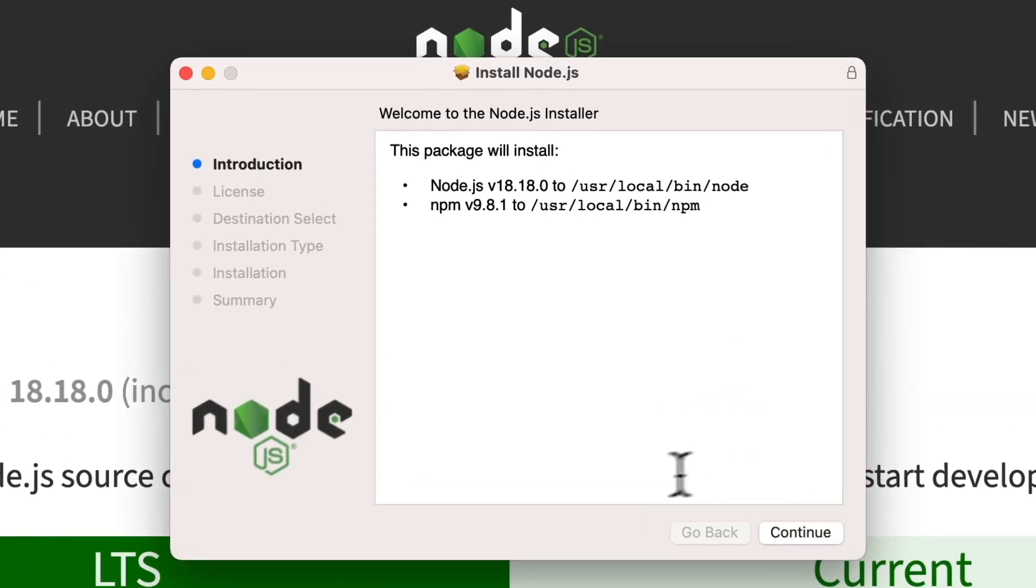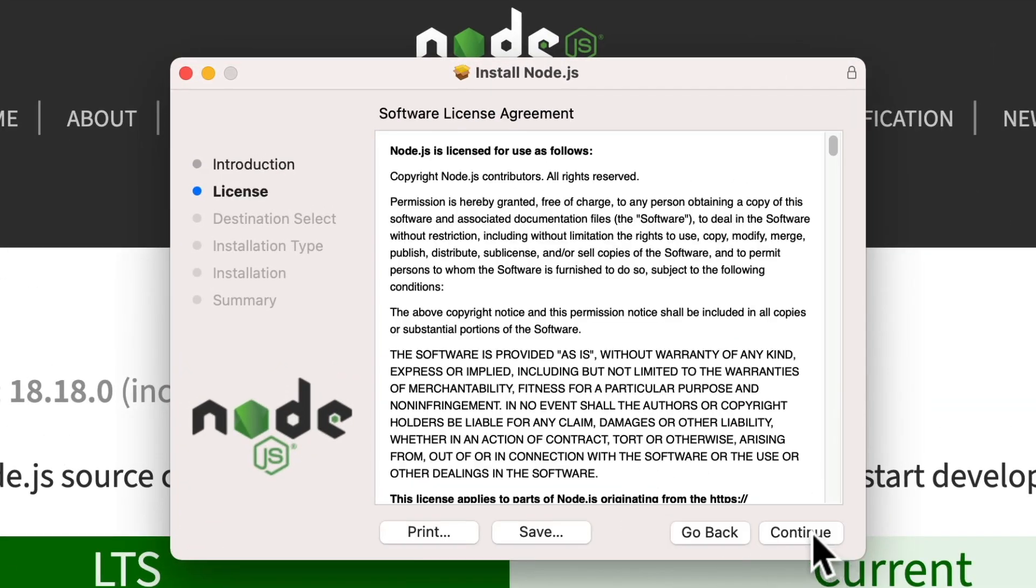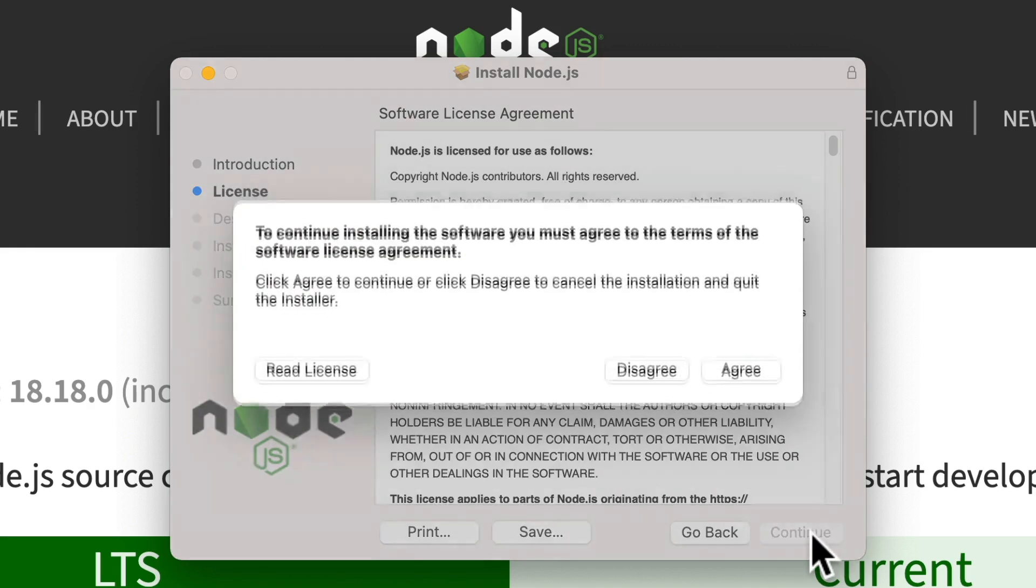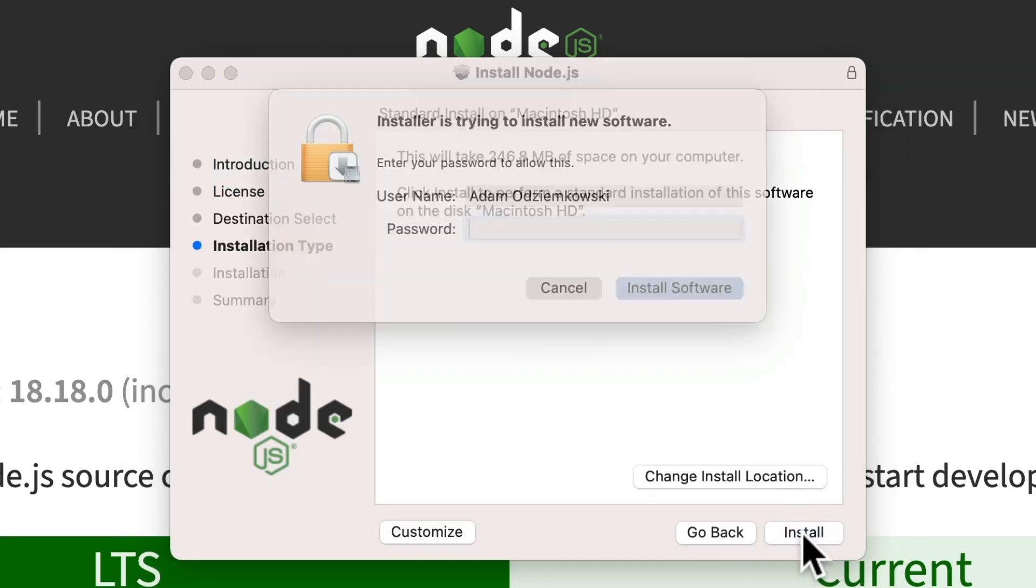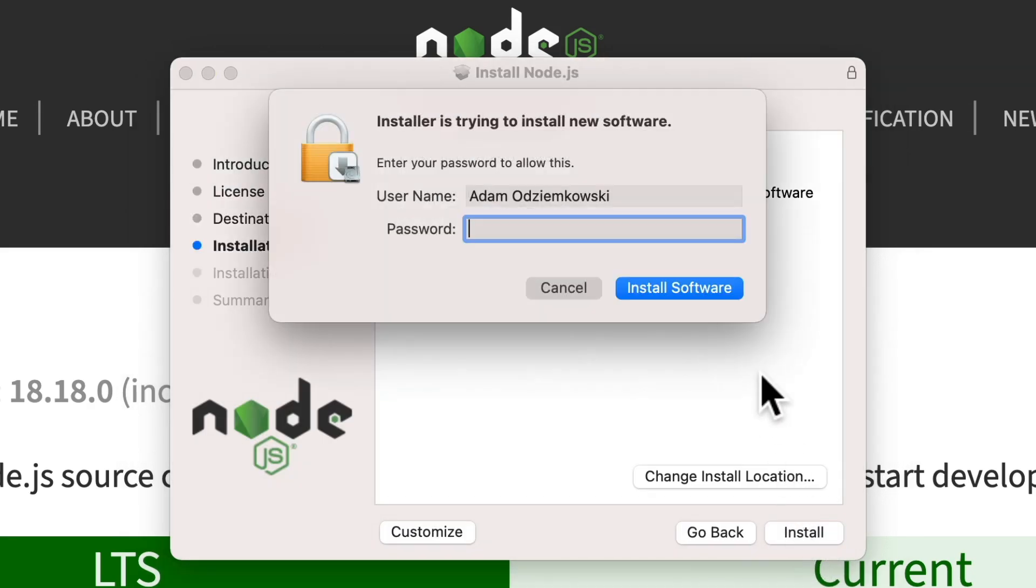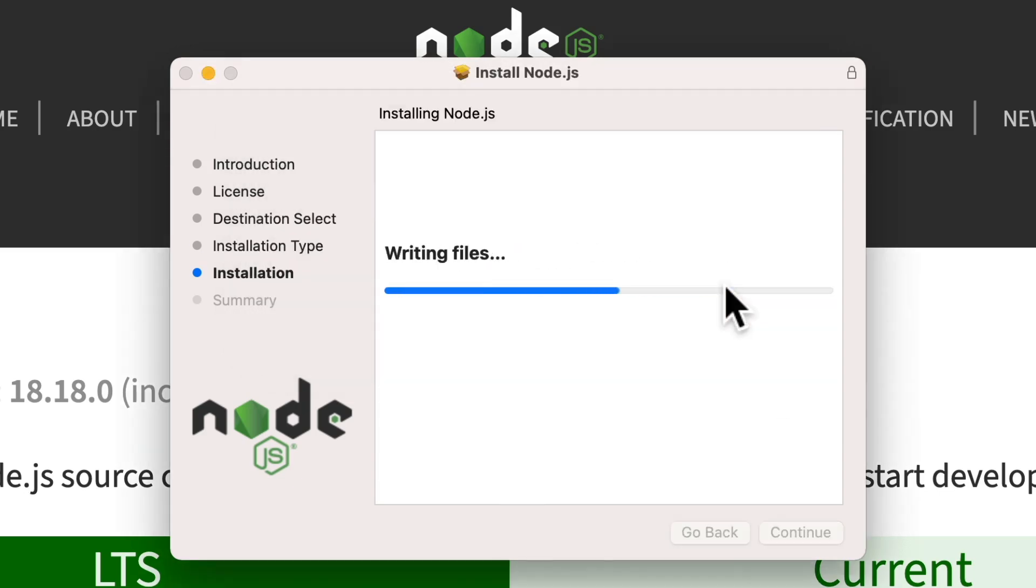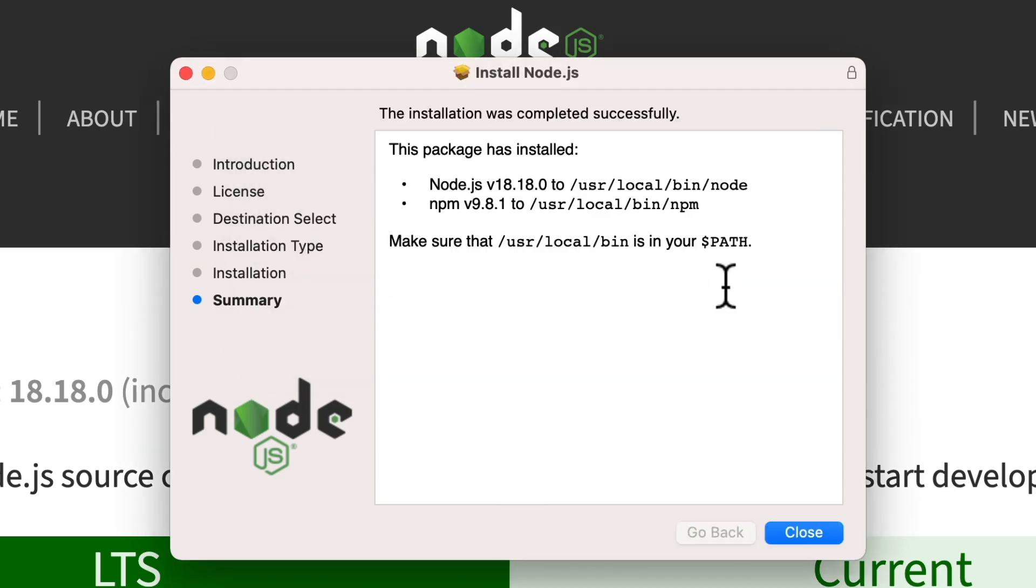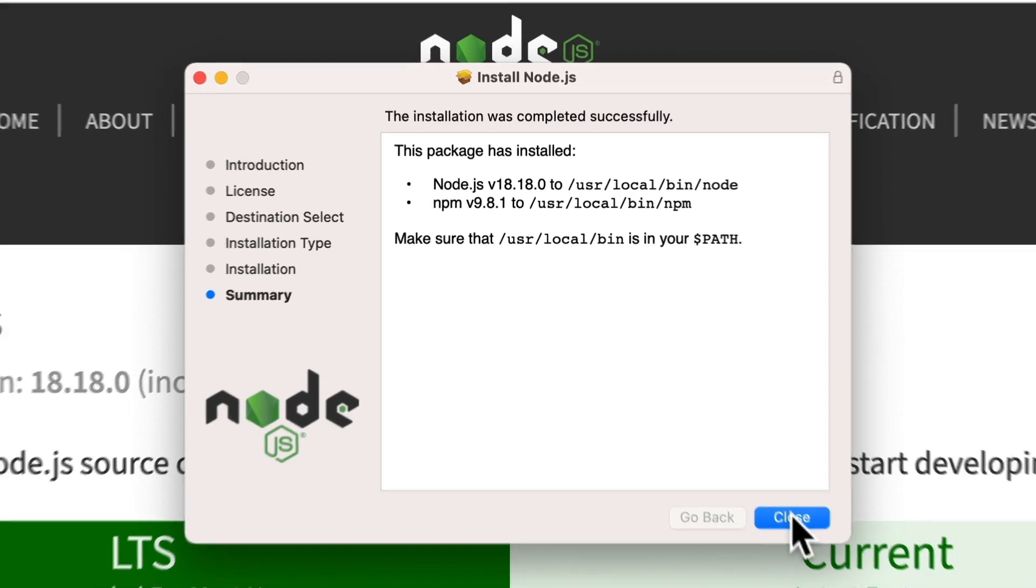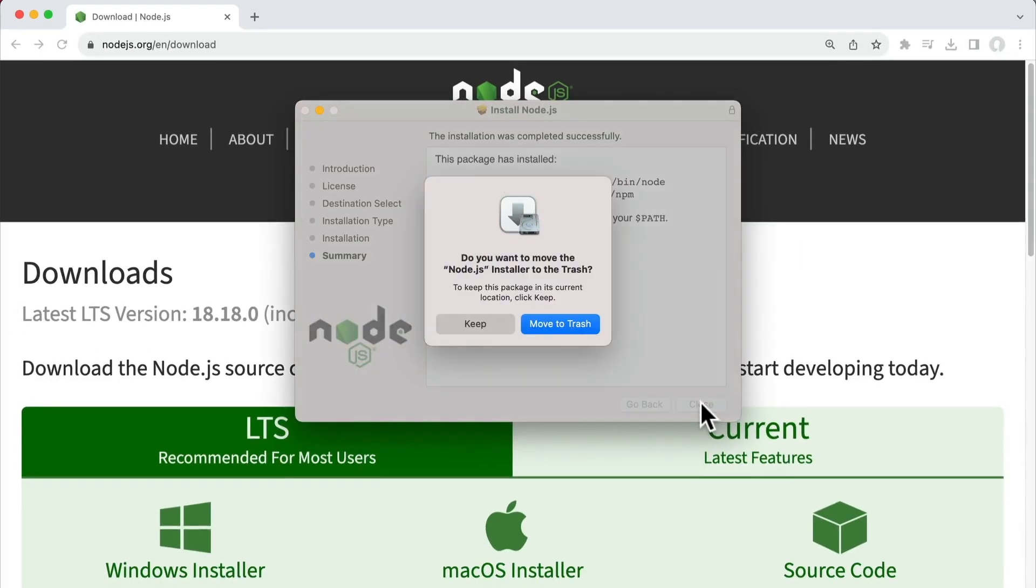Now I can follow through the steps of the installer, agreeing to the license. And I might need to put in my password to give it permission to install. All right, there we go. We've installed Node. That's awesome.